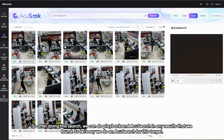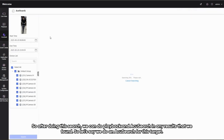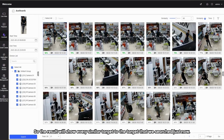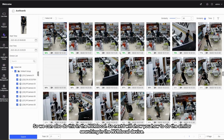After doing this search, we can do playback and AcuSearch on any results found. Let's say we do AcuSearch for this target — the result will show every similar target to the one we searched. We can also do this on the NVR local device. Next, I will show you how to do the similar searching on the NVR local device.